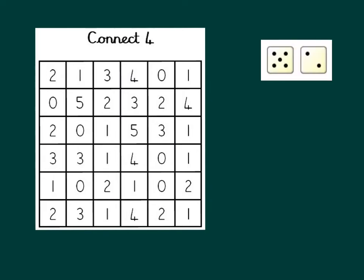Let's say the first player rolls a 5 and a 2. The difference, as we saw before, is 3. So player number 1 crosses off a 3. They can choose any one they like. I'm going to go for this one here.